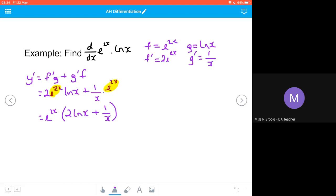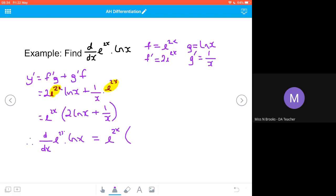Therefore, the derivative with respect to x of e to the 2x multiplied by the natural log of x equals e to the power of 2x multiplied by 2 times the natural log of x plus 1 over x.